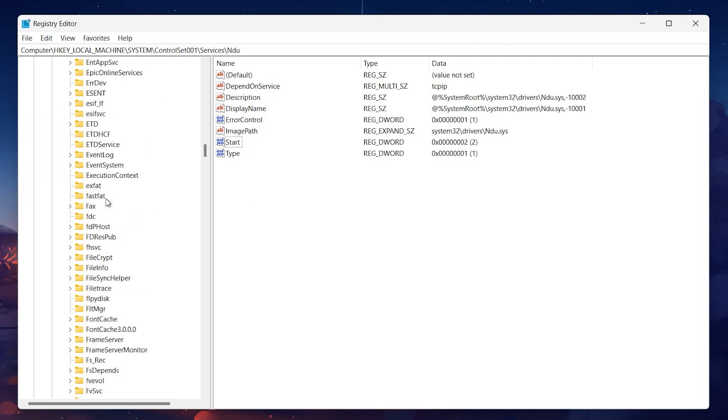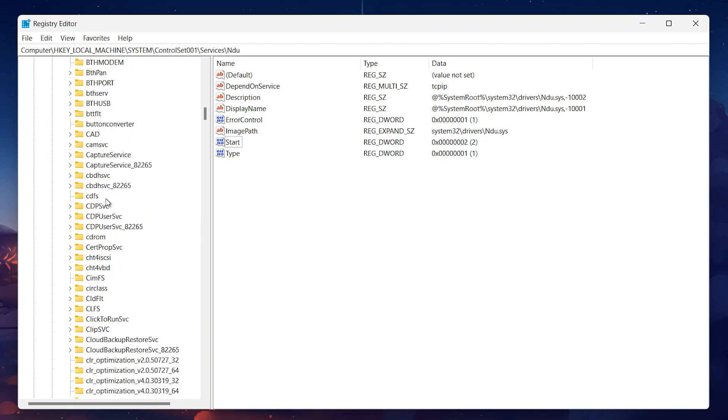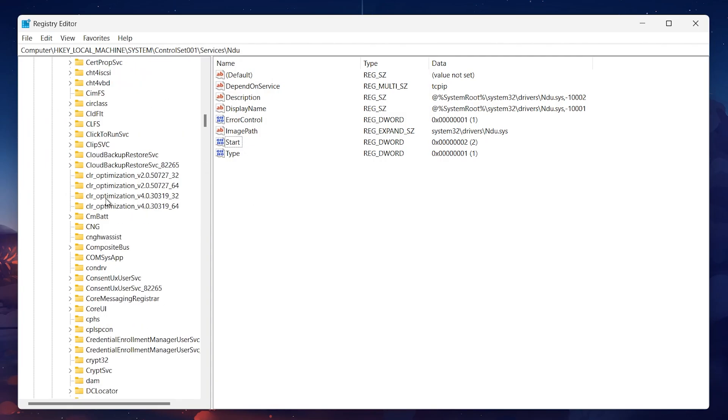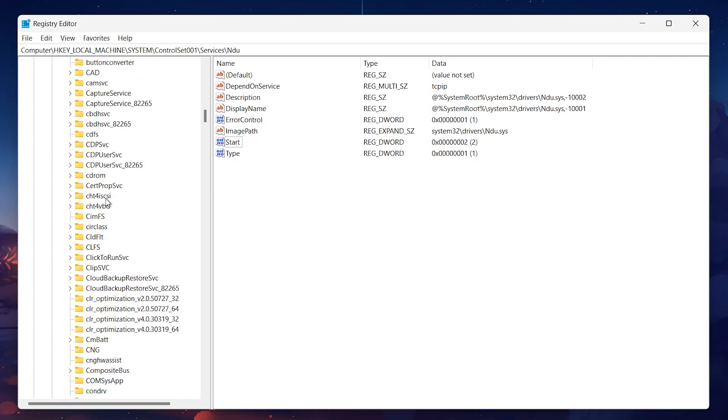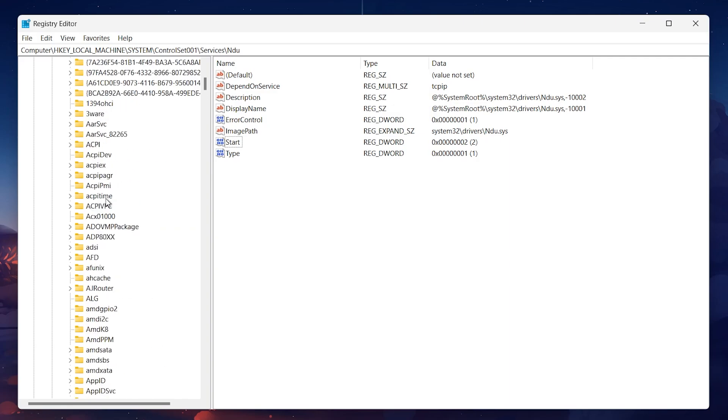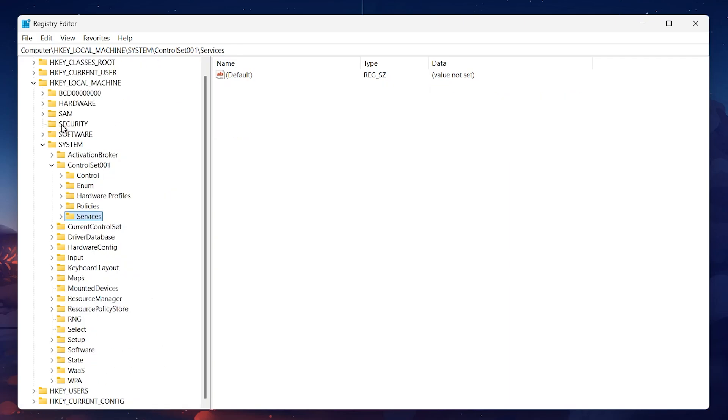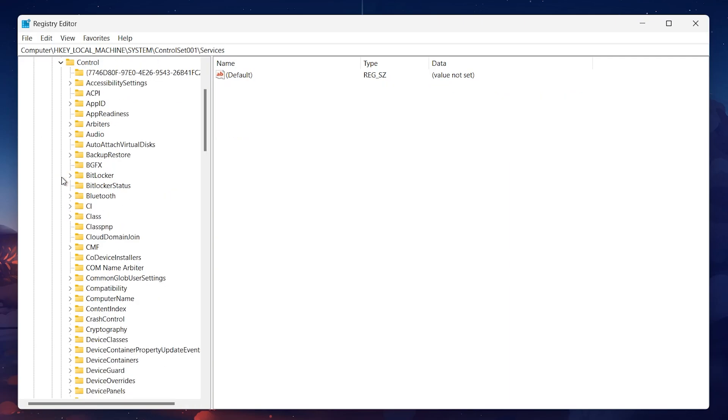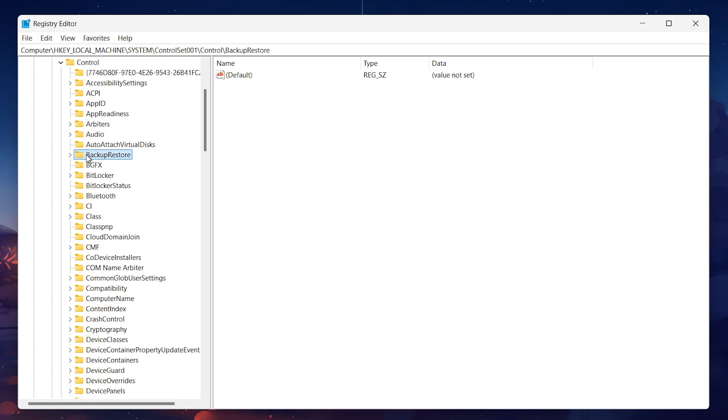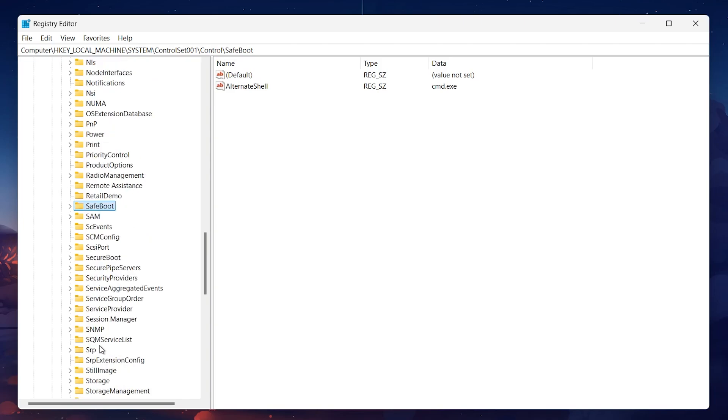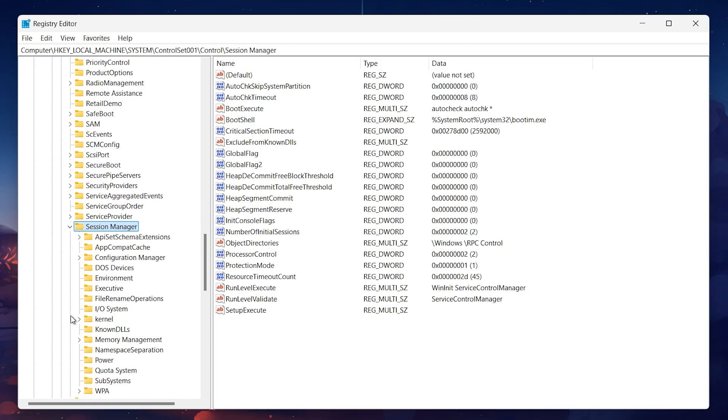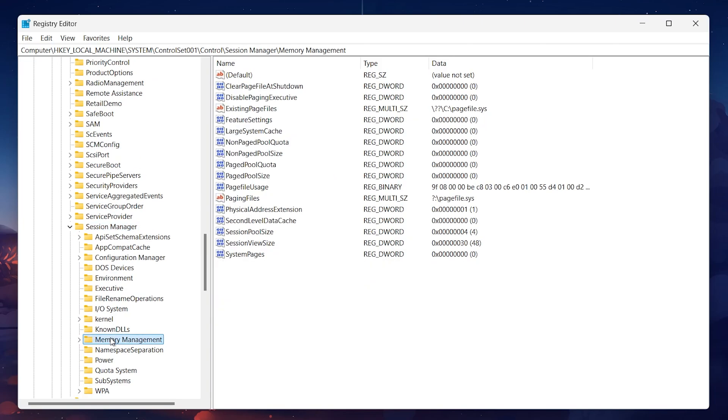After modifying the NDU settings, navigate back to the Control folder in the Control Set 1 directory, and then go to Sessions Manager, Memory Management. Here, you'll want to adjust a few more settings.